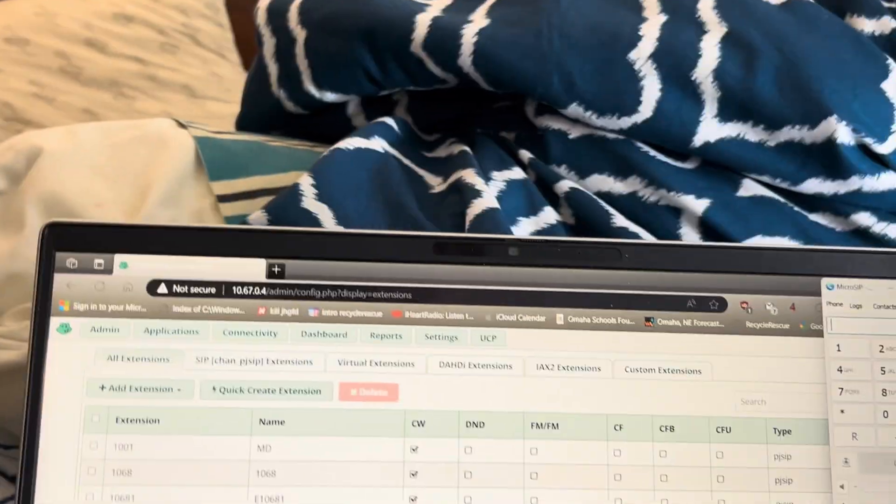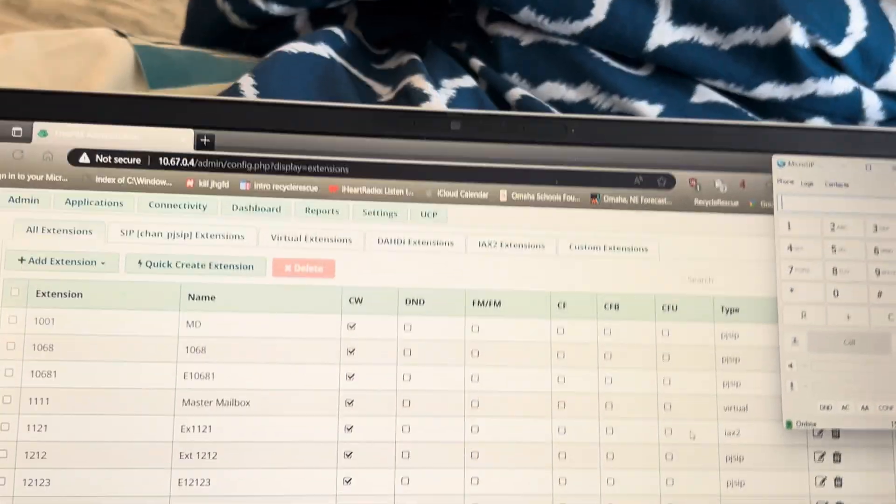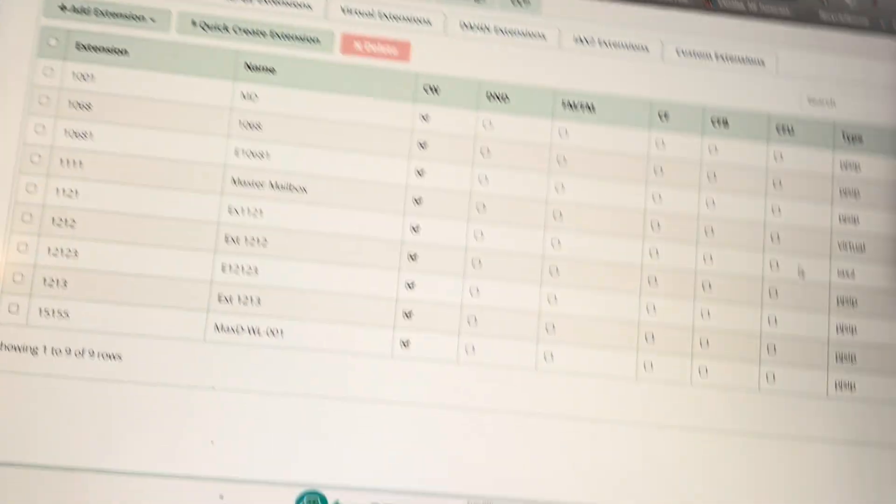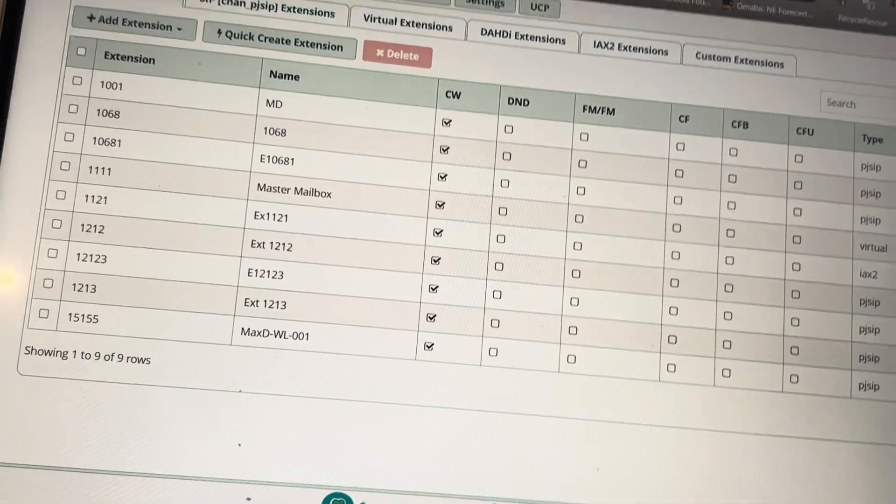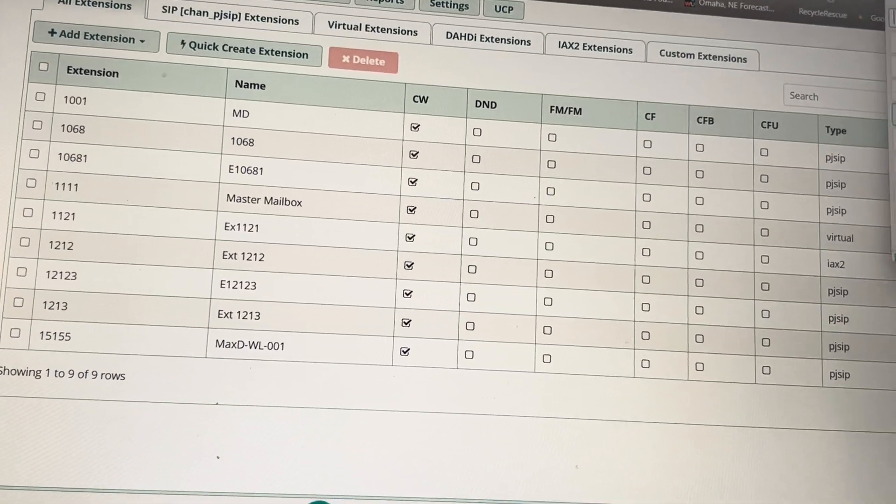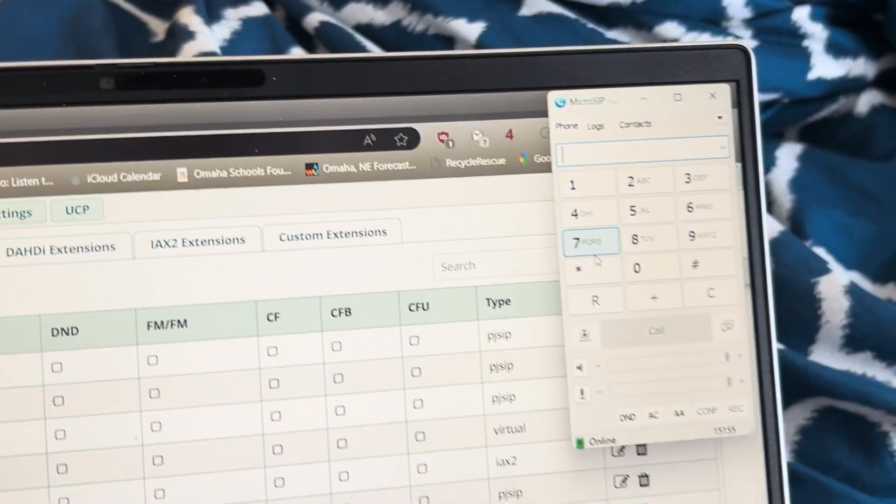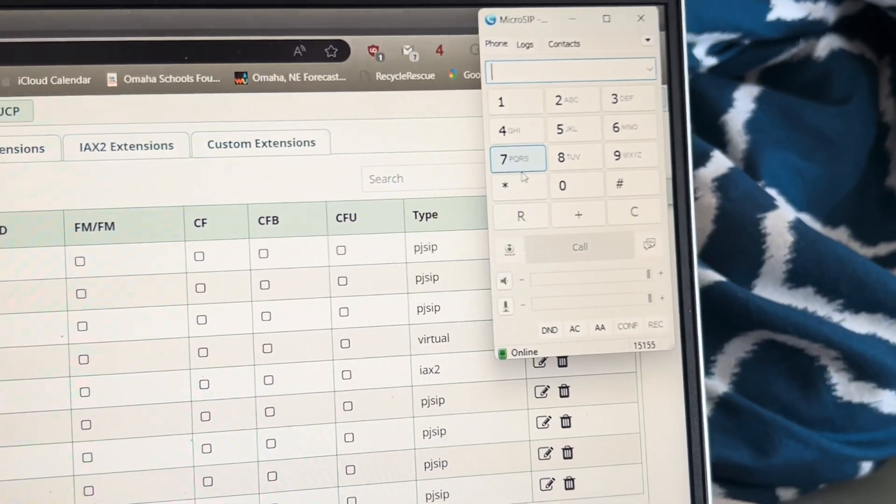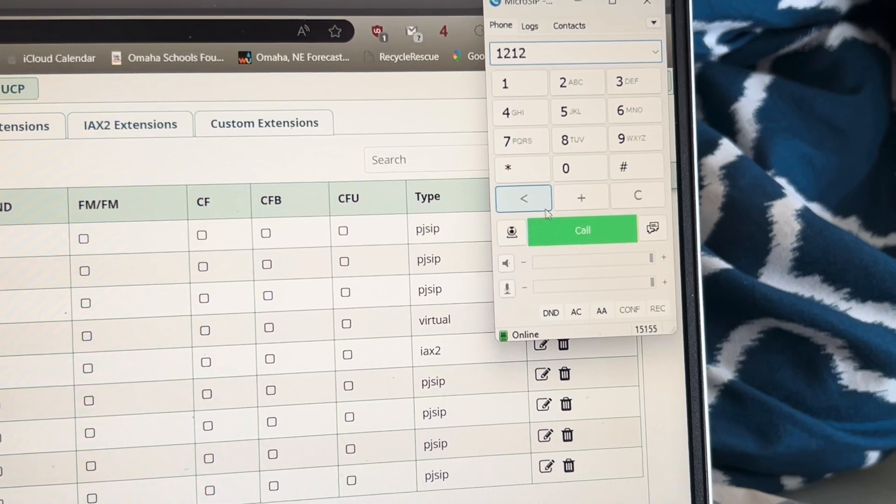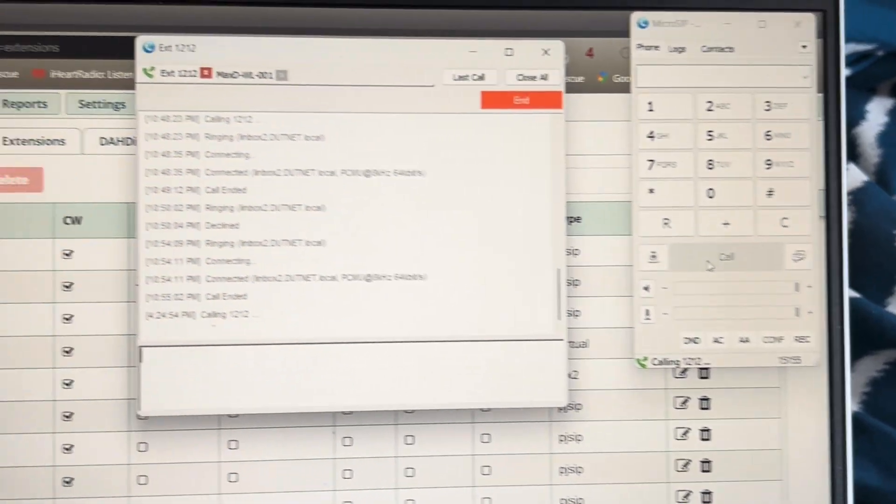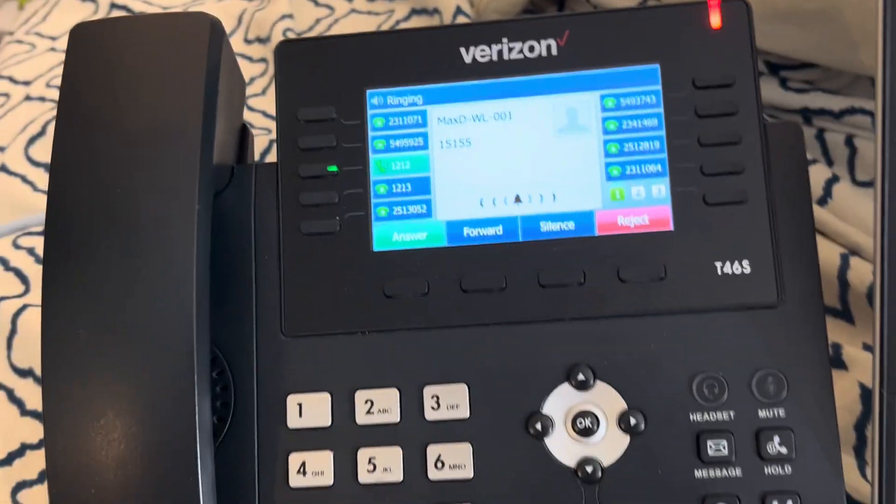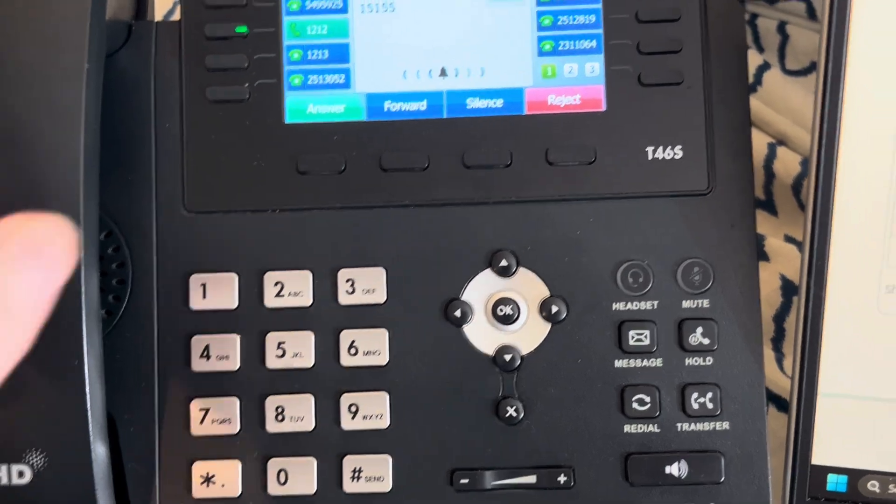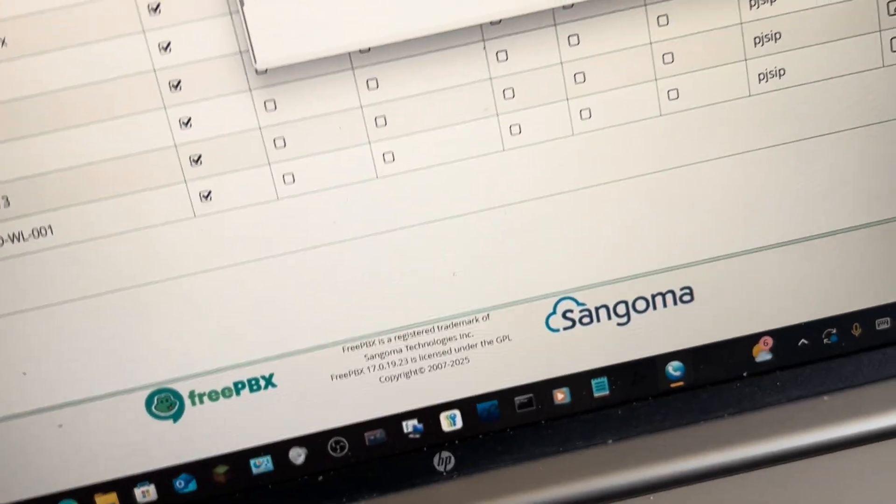Now, let me demonstrate. So here's just a regular call. And as you can see, it works.